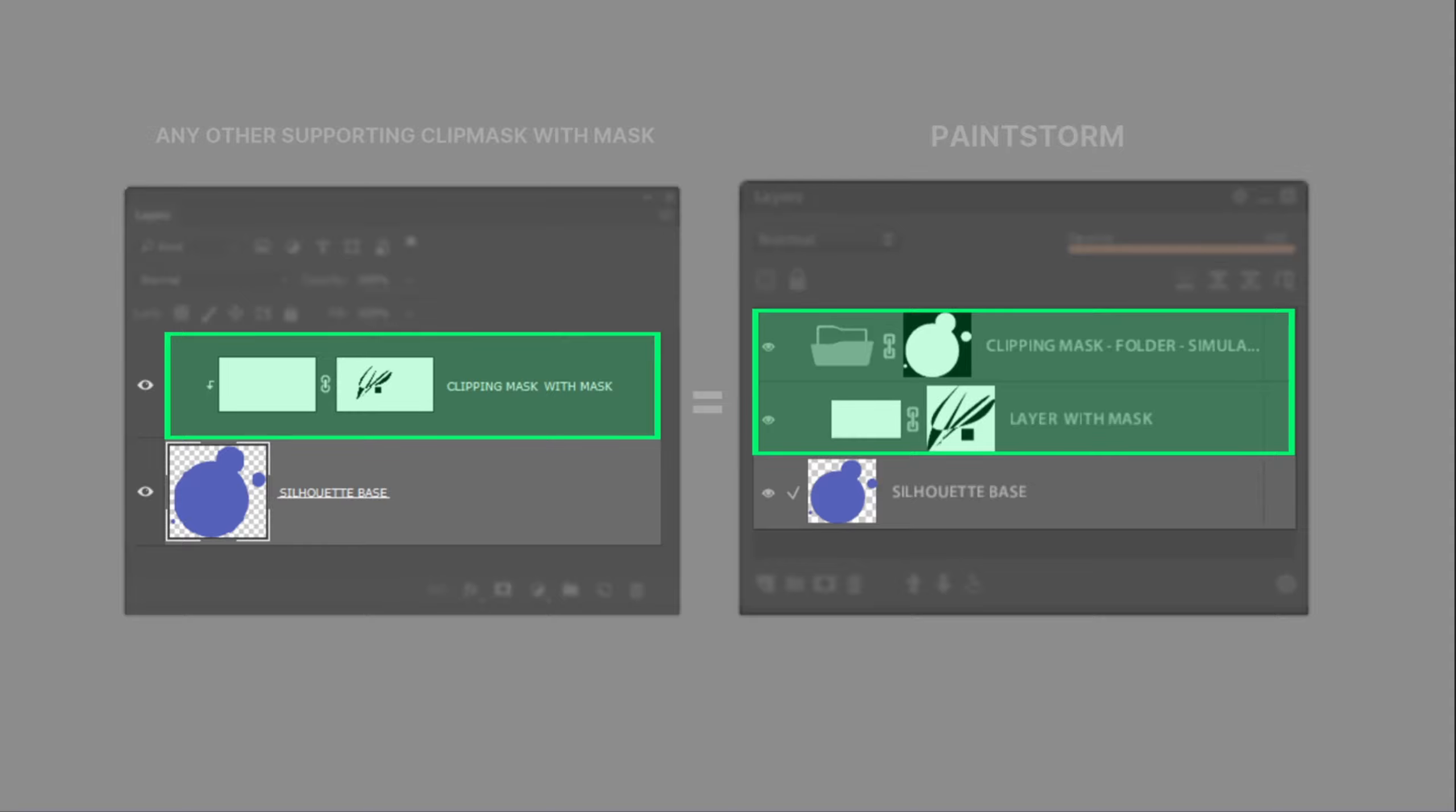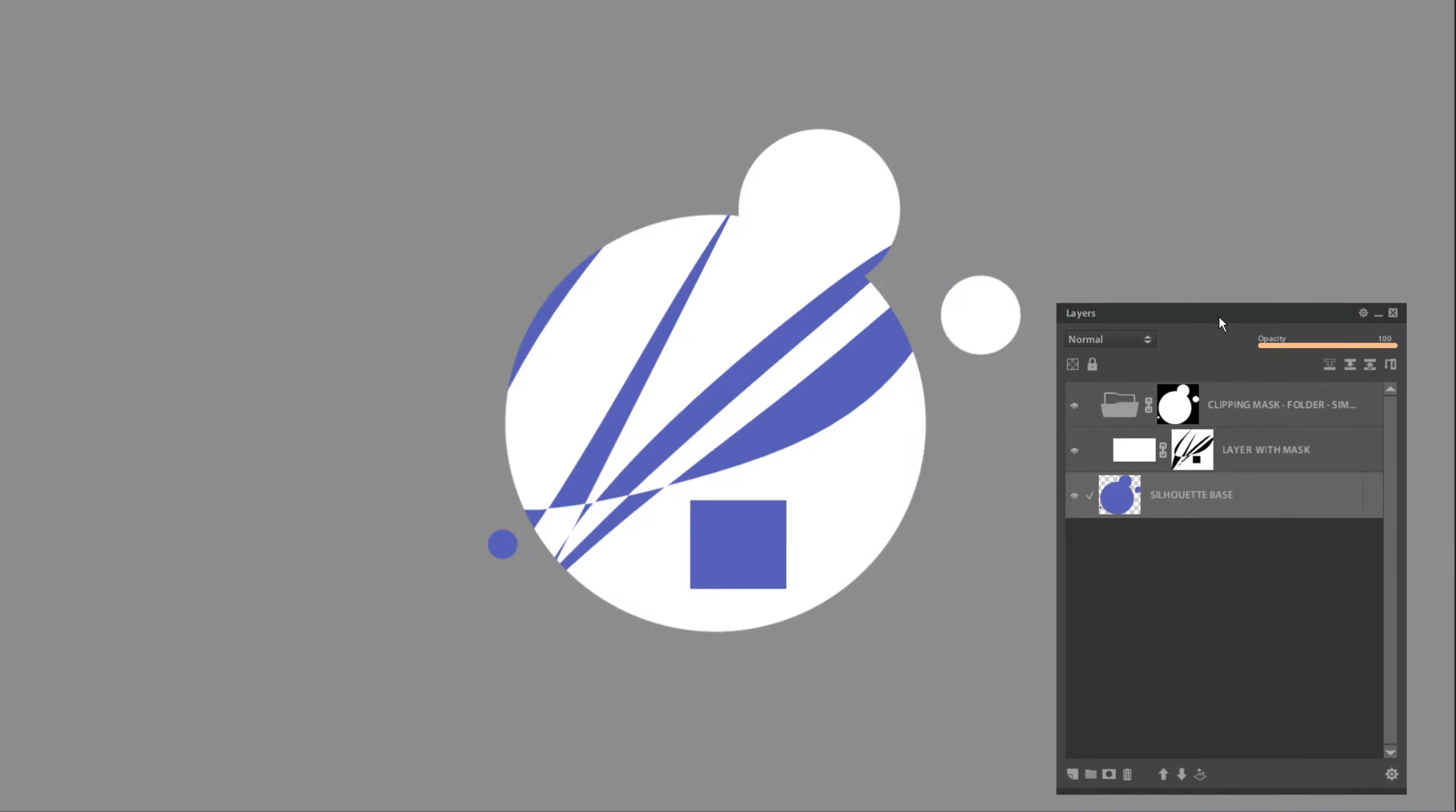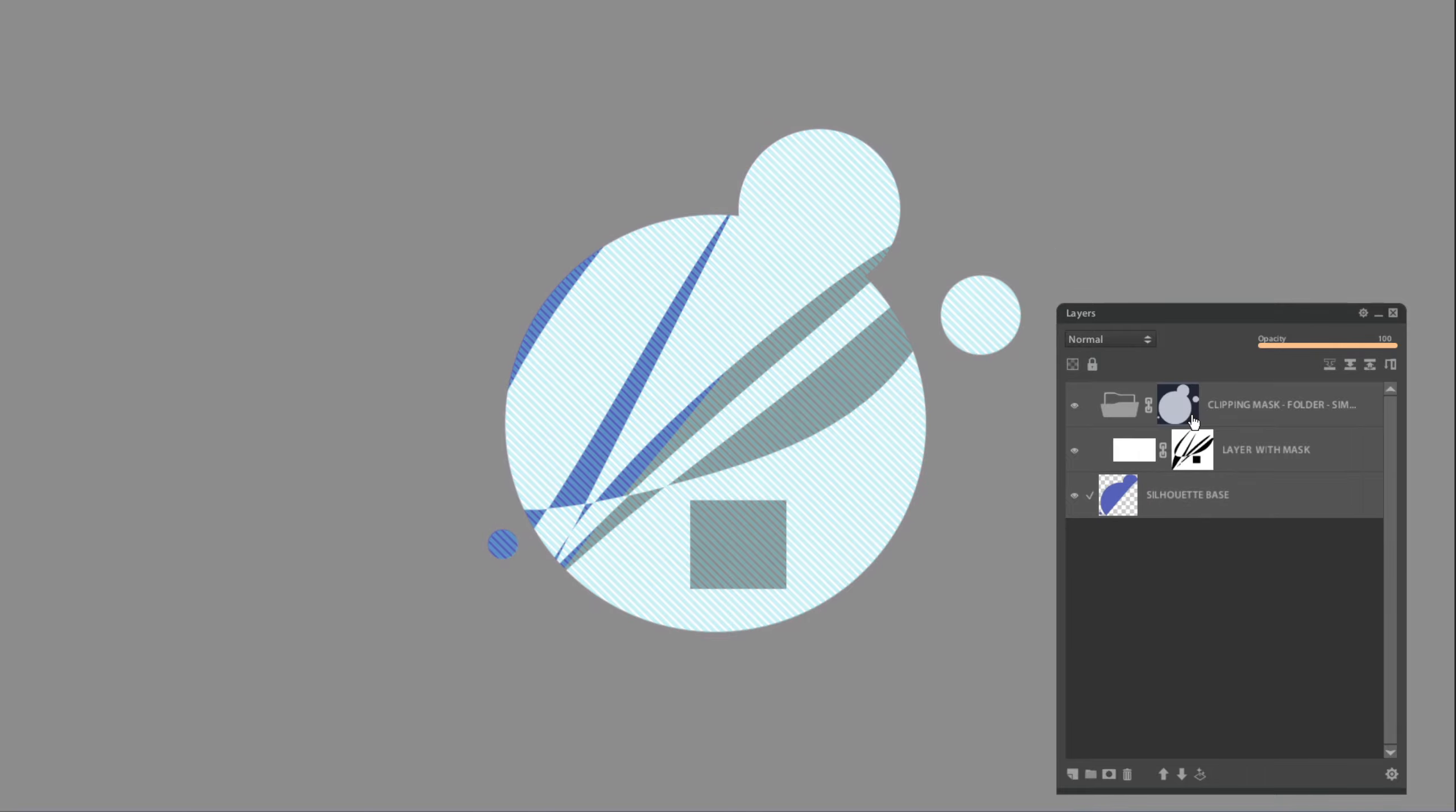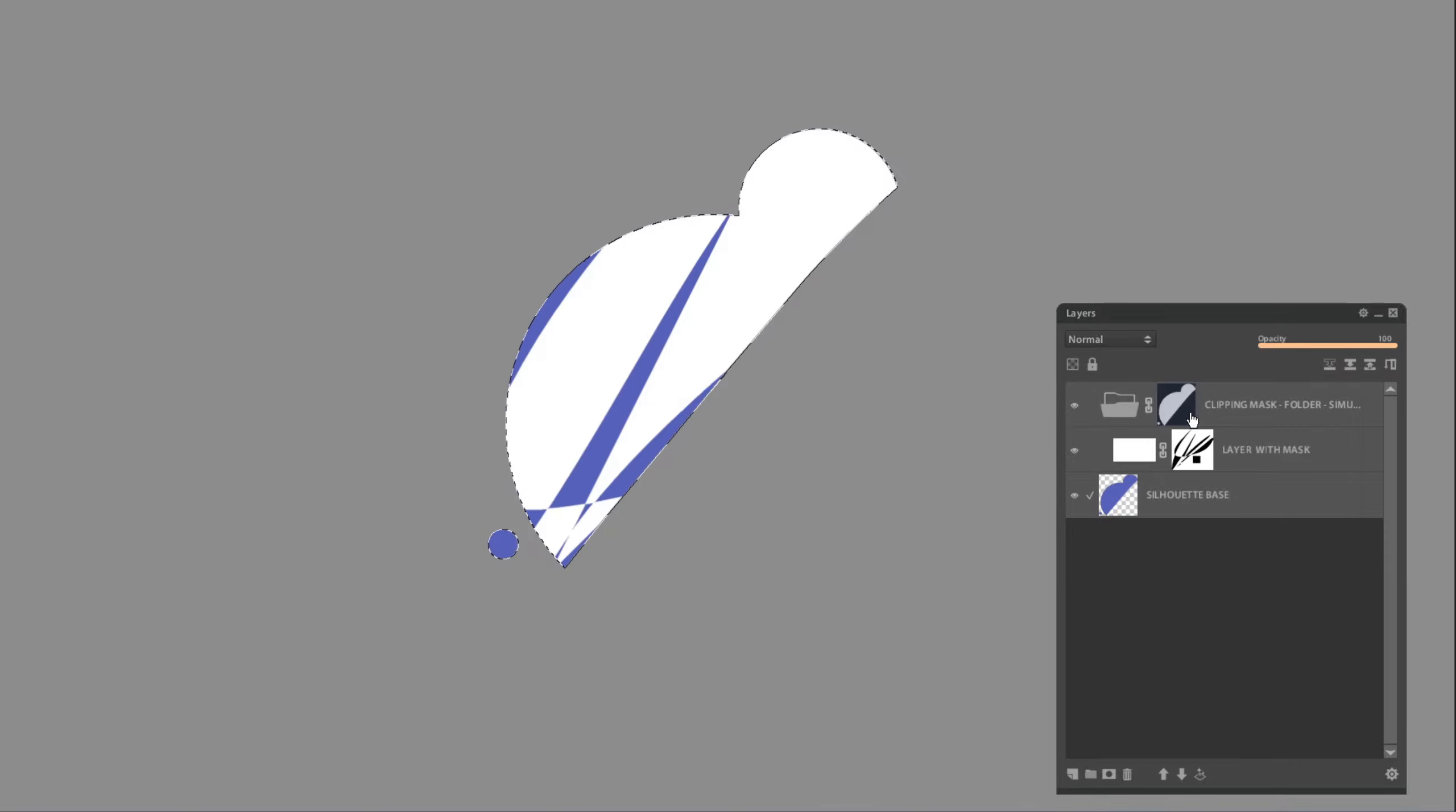For this particular case it will look same for both approaches and we will get this result. But this approach has one con: it's not interactive. For example, if we decided to change base silhouette layer, you should update mask manually.